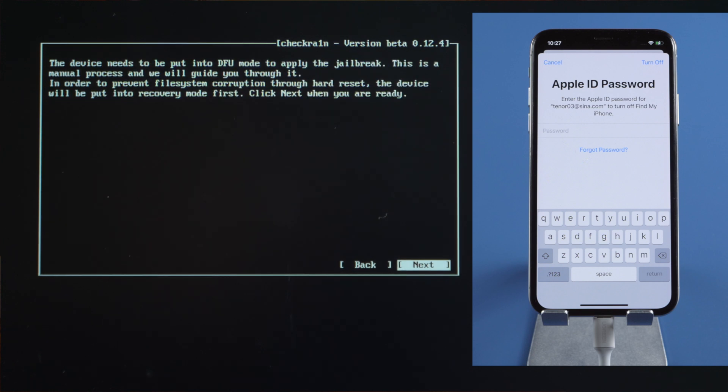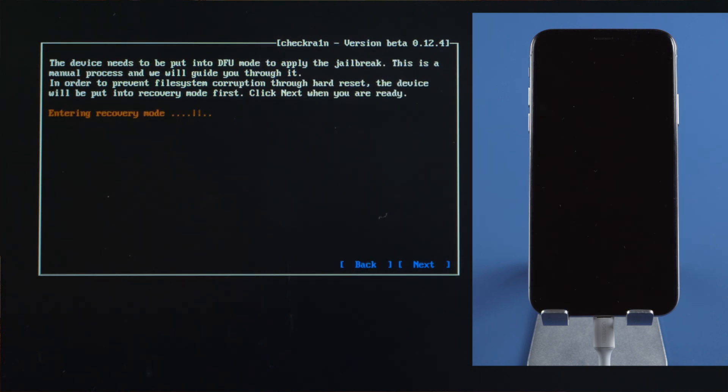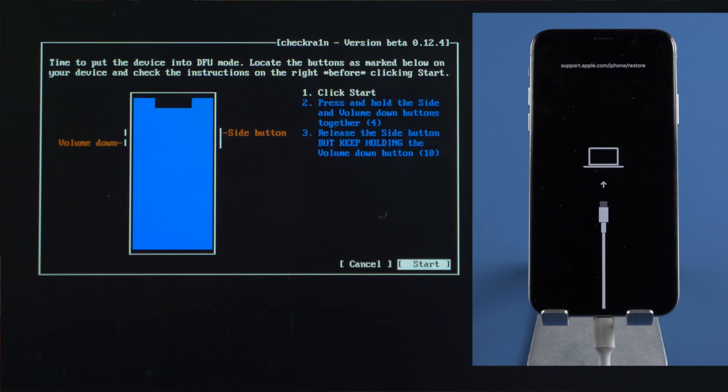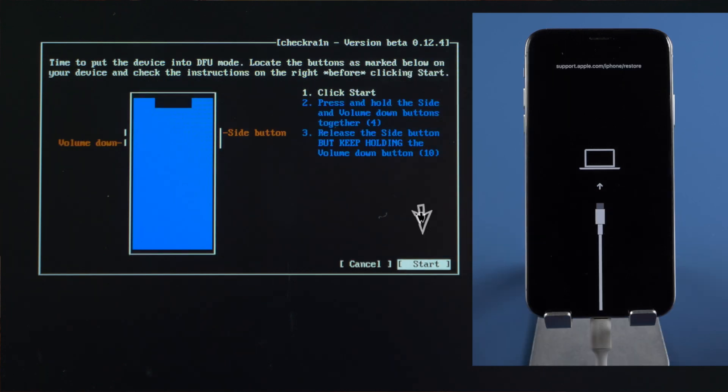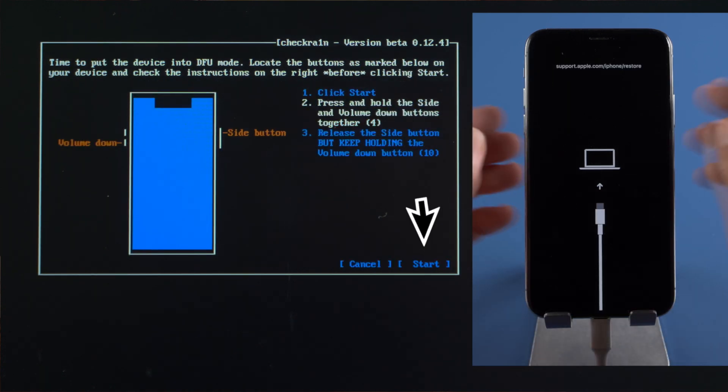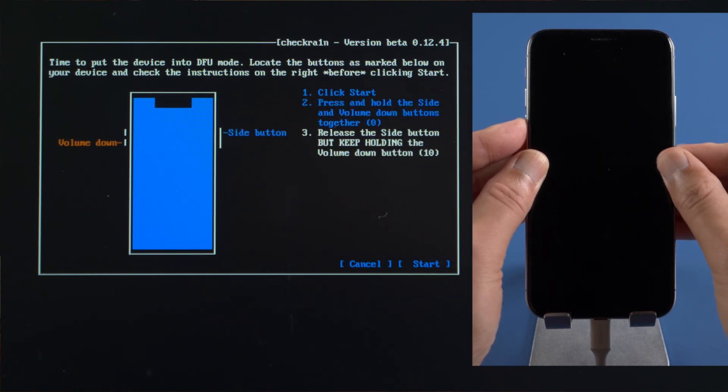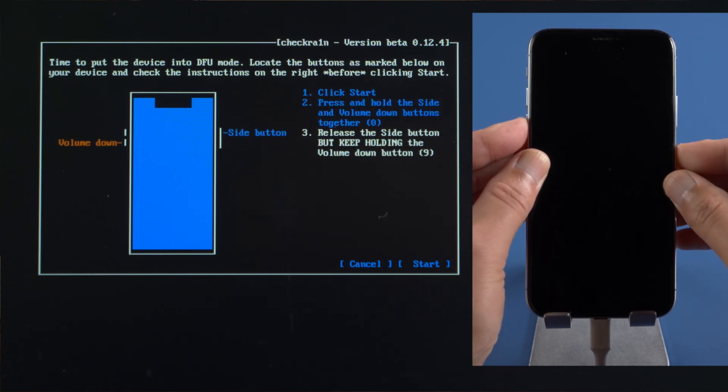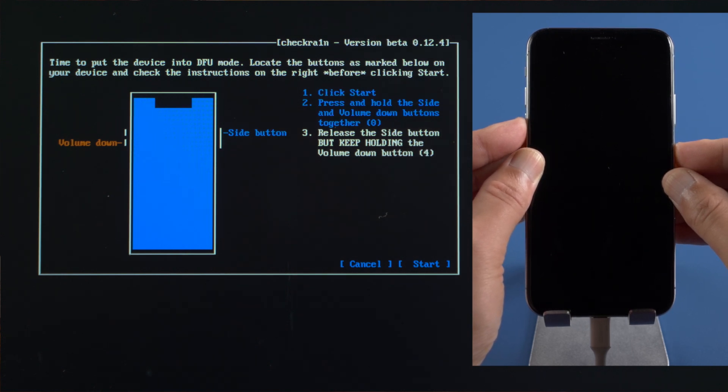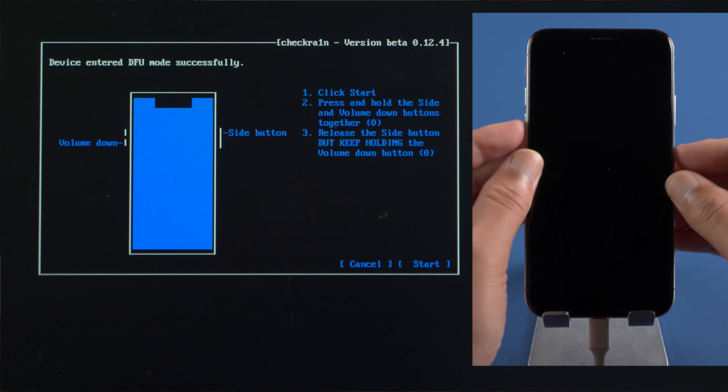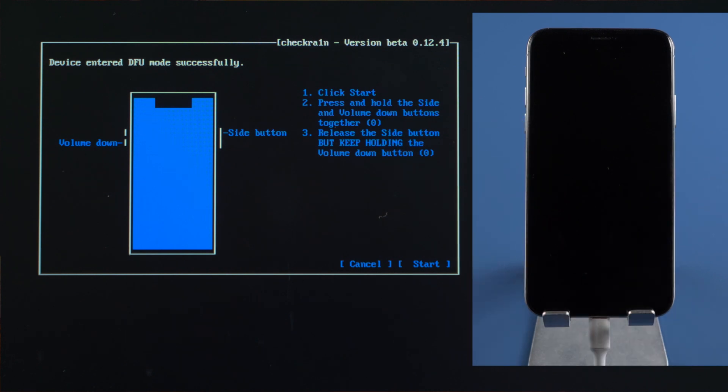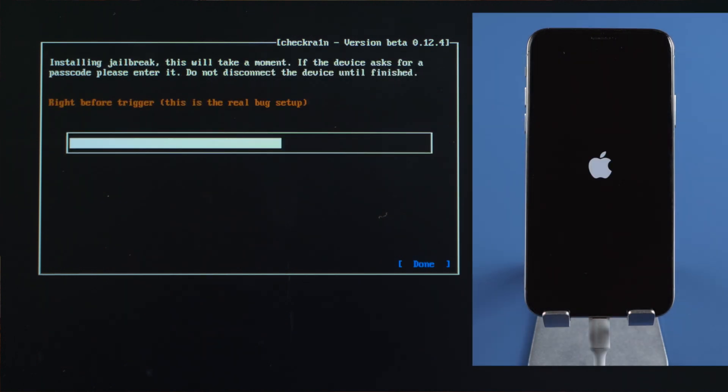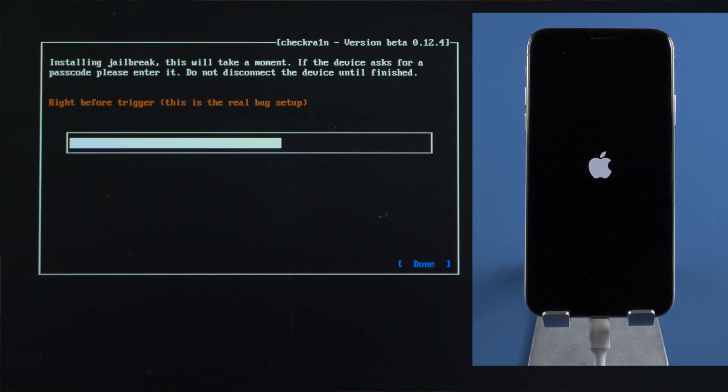Press Next to put it into Recovery Mode first. Then here goes the DFU guide. Press Start, then quickly complete each step before the countdown is over. For iPhone X or later, press and hold both the side and volume down button for 4 seconds. Then let go of the side button but continue holding the volume down for another 10 seconds. The jailbreak will be carried out in DFU mode.